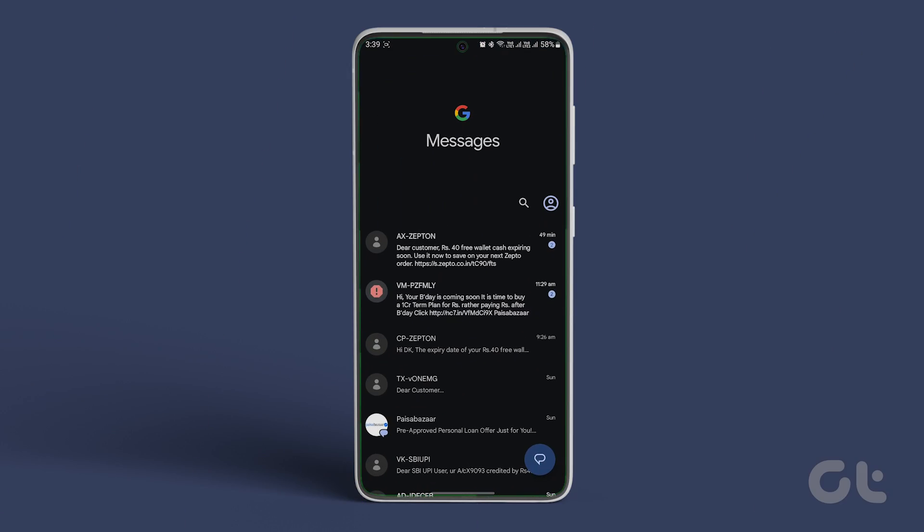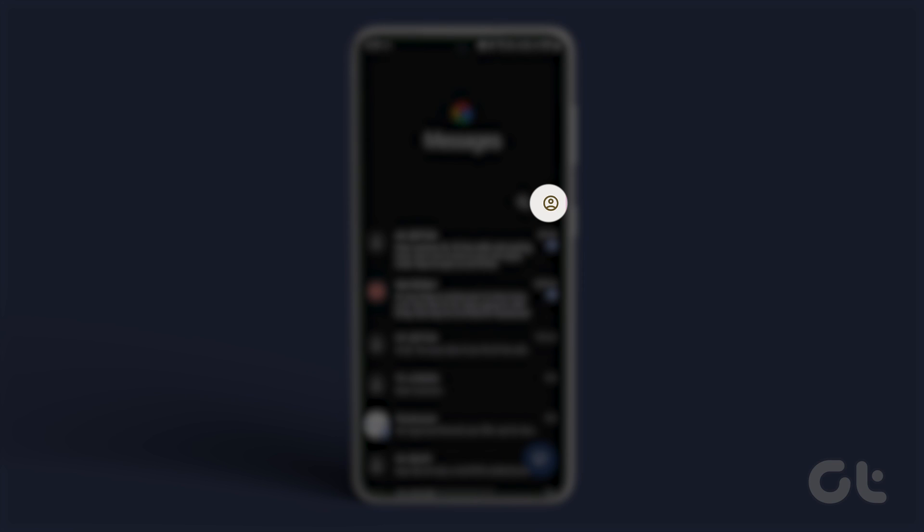Open the Google Messages app on your Android phone. Tap on the account icon at the top and select Messages Settings.